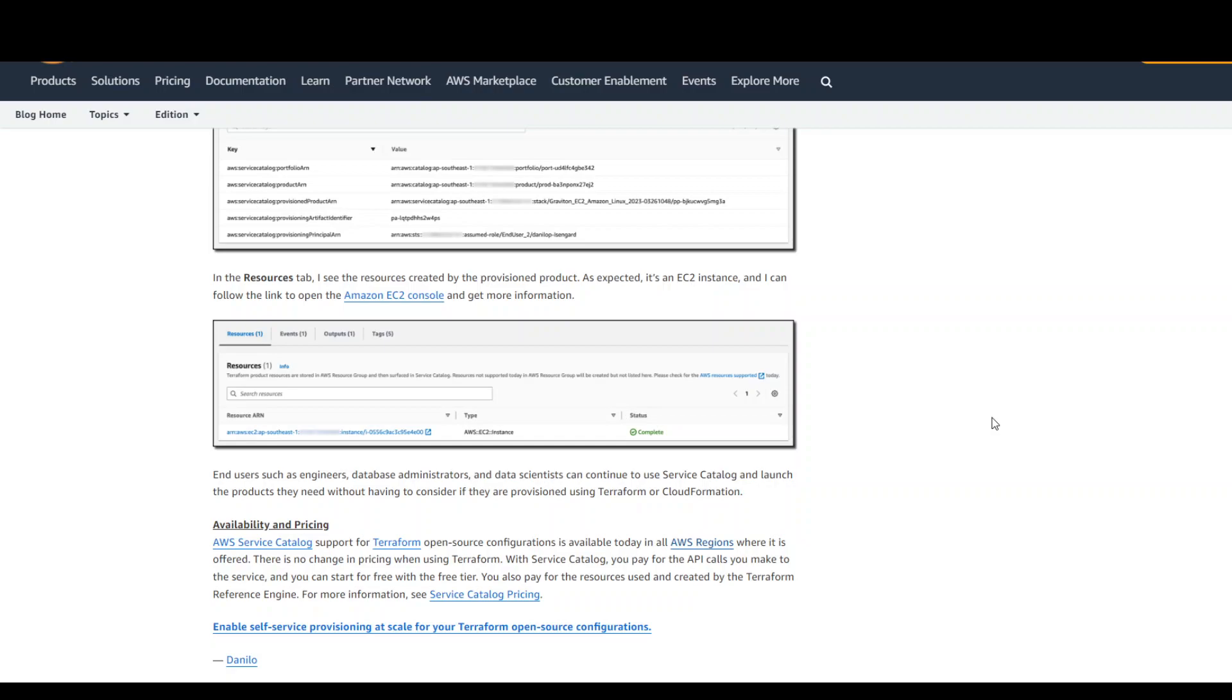If you are a big Terraform fan like me, I think you should really make use of this Service Catalog integration with AWS.